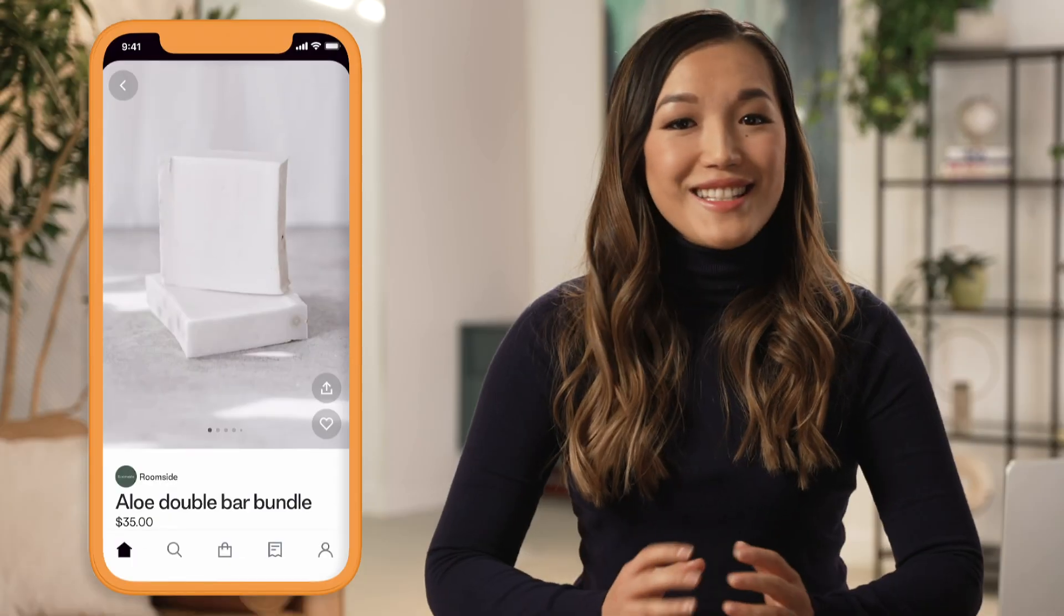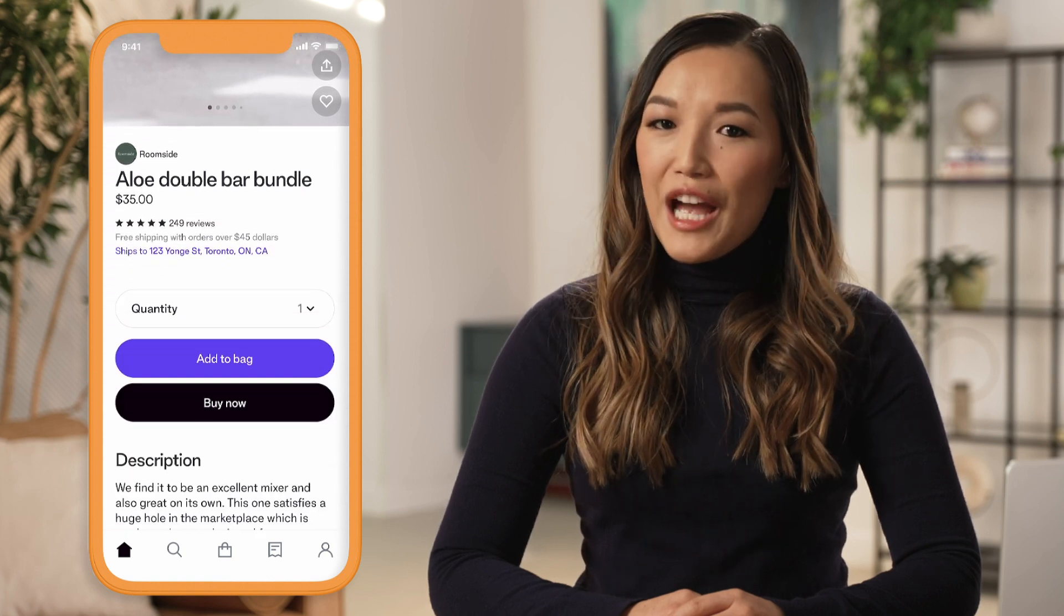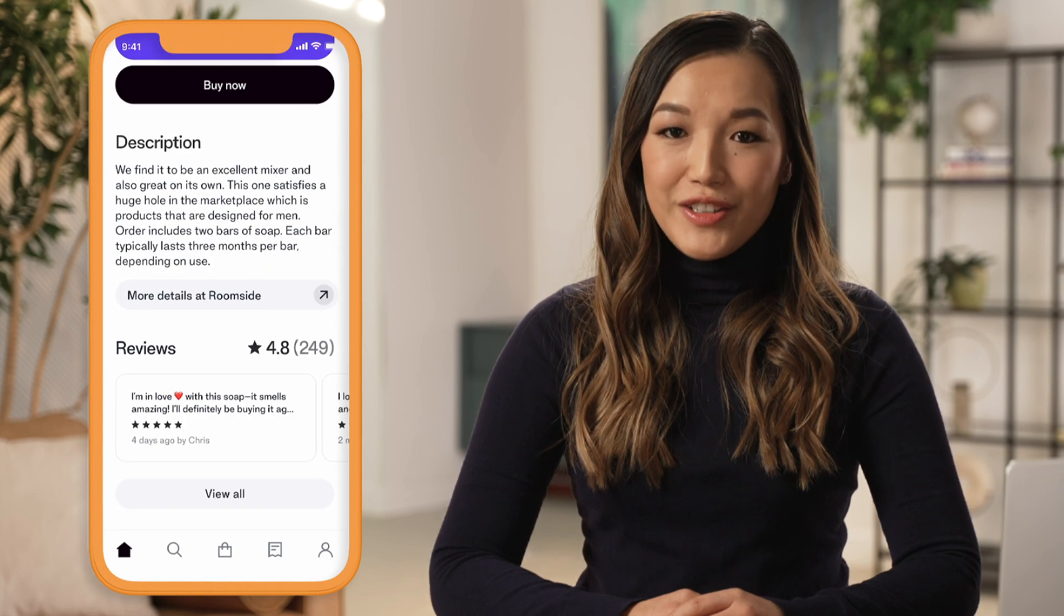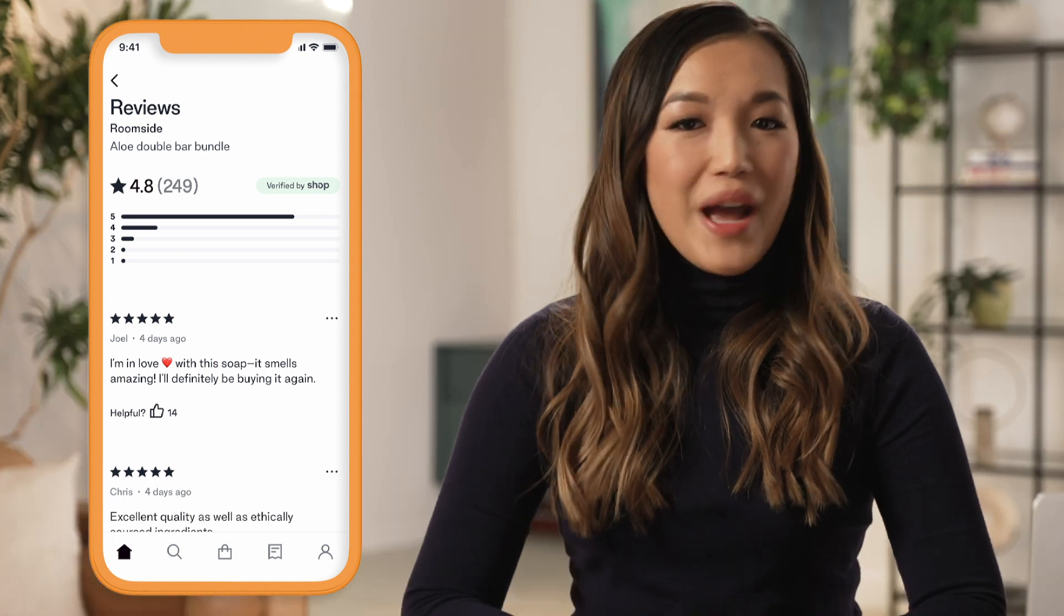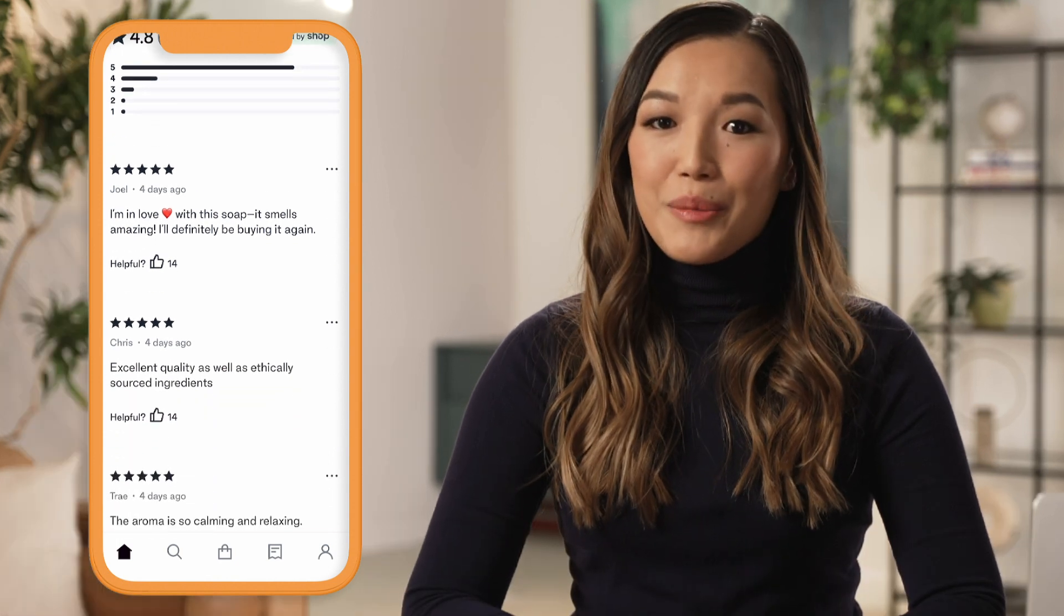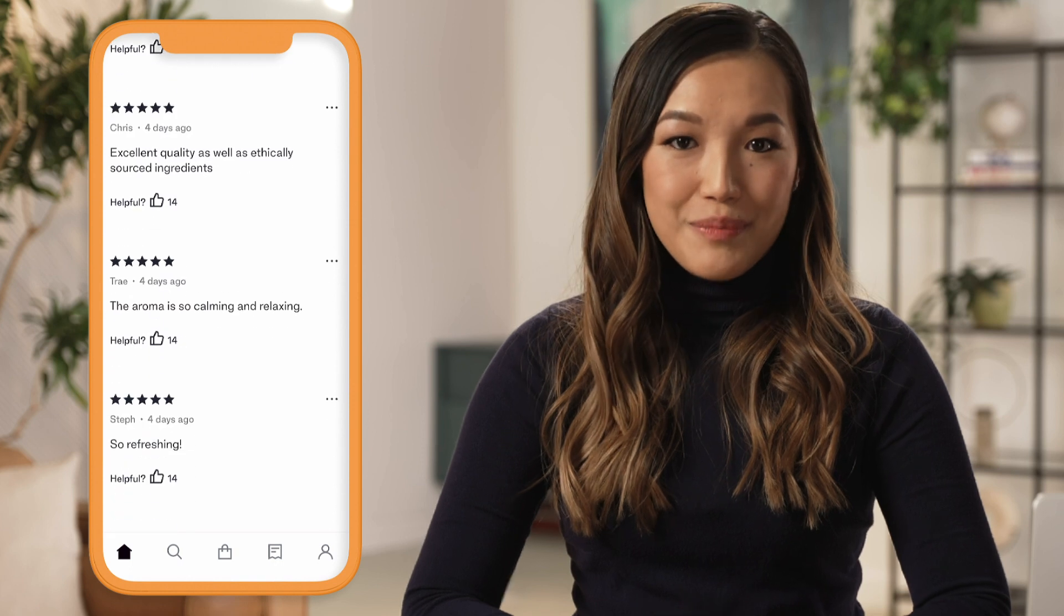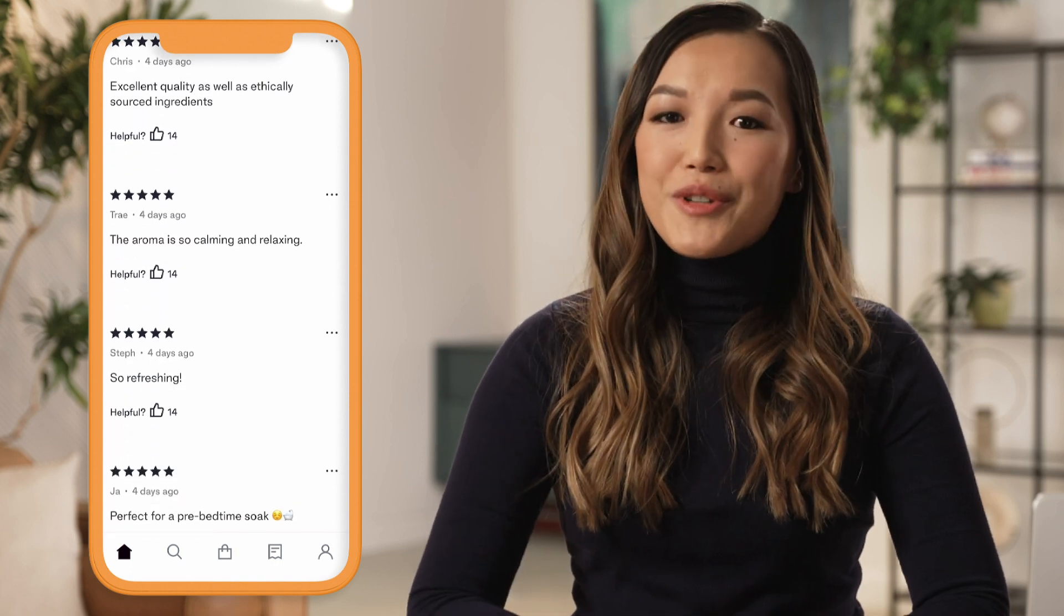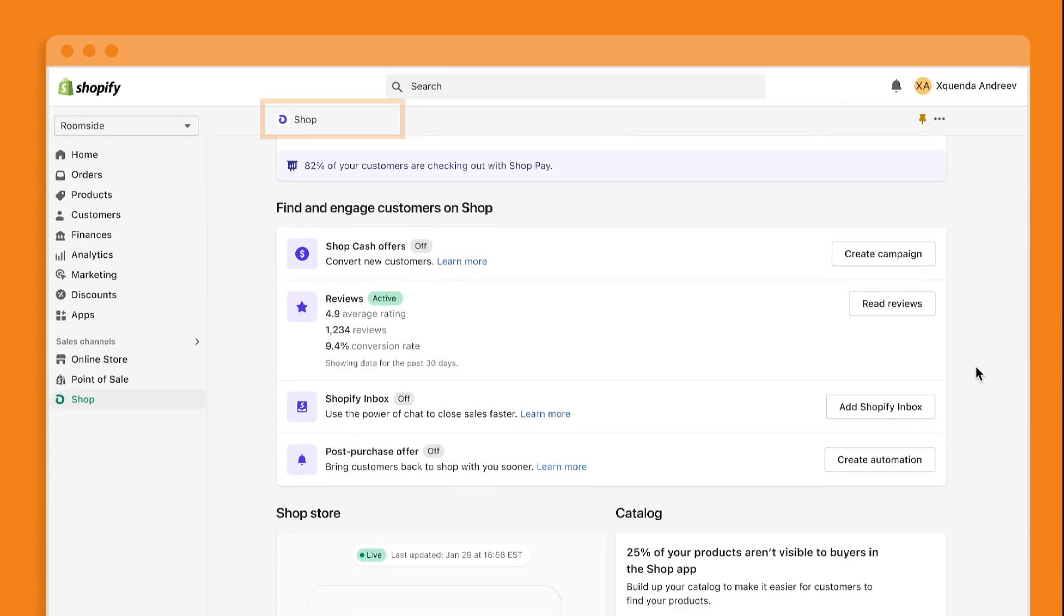But it doesn't end there. We've added new functionality to capture and integrate post-purchase behavior like reviews in the Shop app. This gives you and your business real-time access to learn about customer sentiment, gauge perceived product value, identify trends, and help address potential issues that might occur.